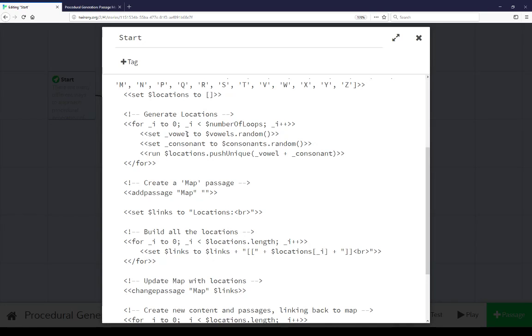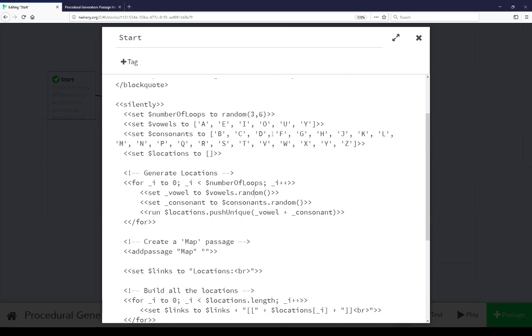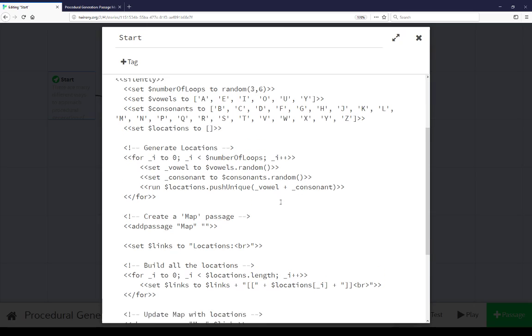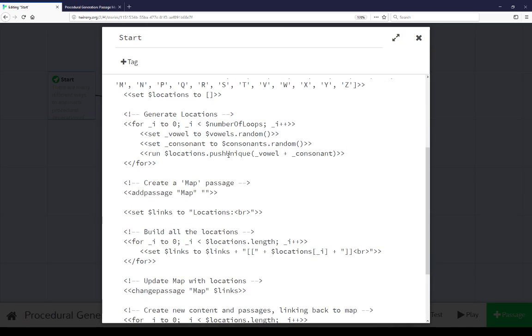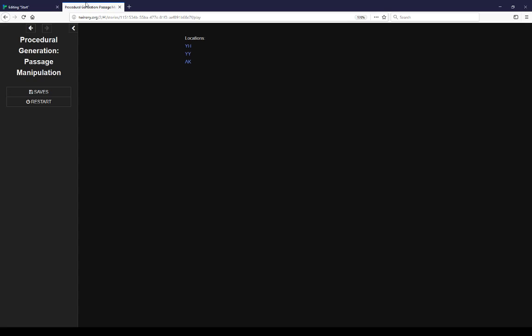Random letter combinations of vowel and consonant. Setting a temporary variable vowel to a random entry in the vowels array using an array function that's part of SugarCube, using a random function that's again part of this, so getting a random vowel, getting a random consonant. Then we're using push unique, which is a function that SugarCube has for arrays to make sure we're only adding unique entries. So we don't get repeats like YYYY or YH or something like that. These are all unique locations.